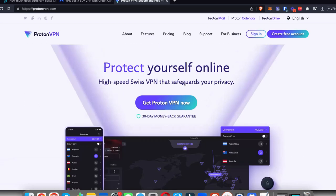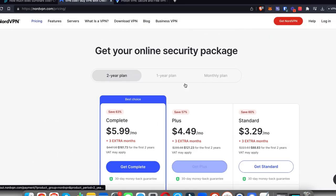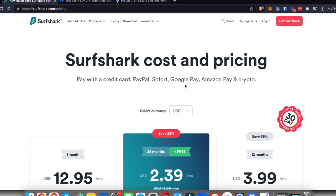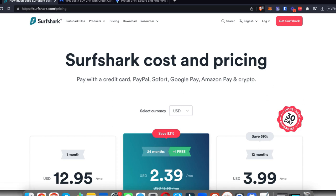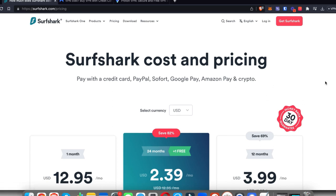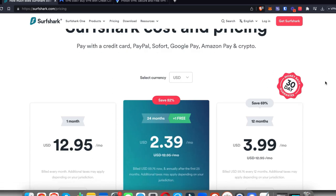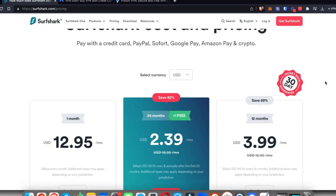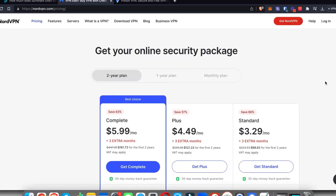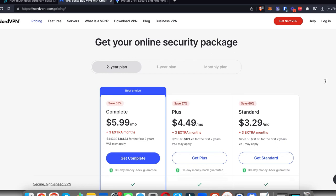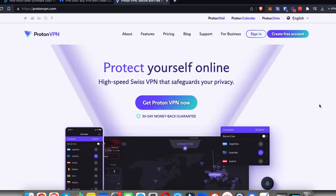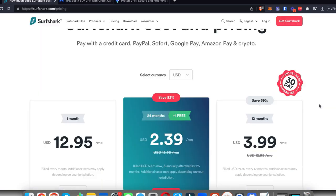I'll leave links to all three of these VPNs in the description and in the pinned comment. Those links will give you a discount, so the prices you see here on Surfshark might even be lower if you use the link in the description. Same thing with Nord, and I'll also leave a link to Proton VPN so you can get a free account.